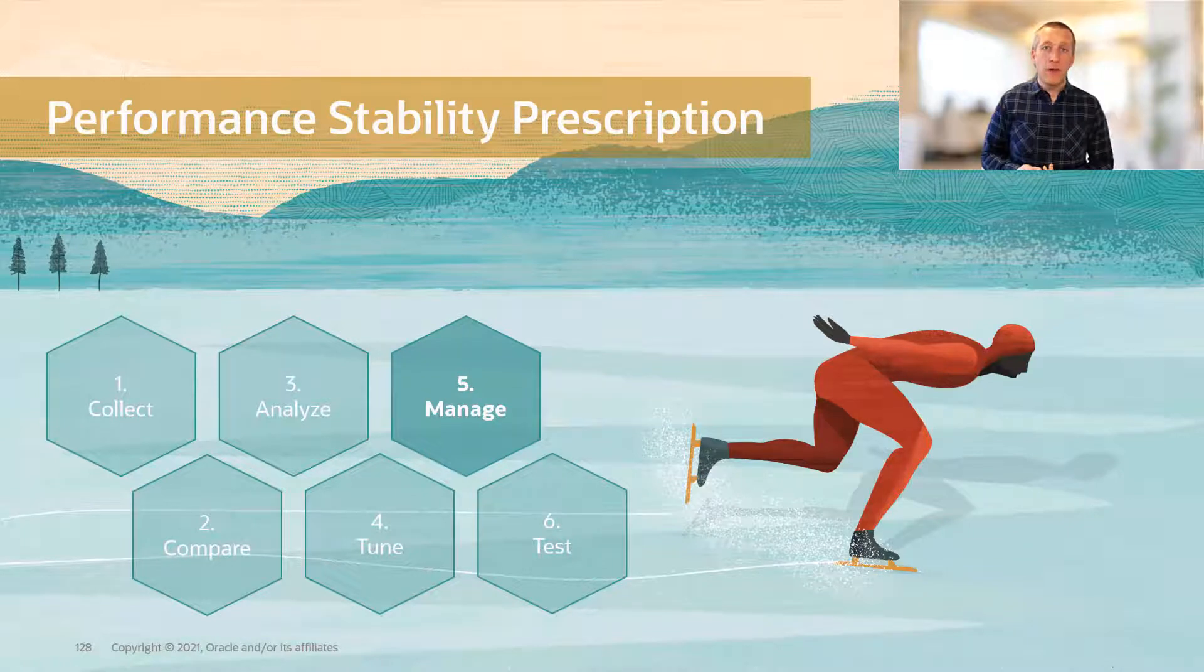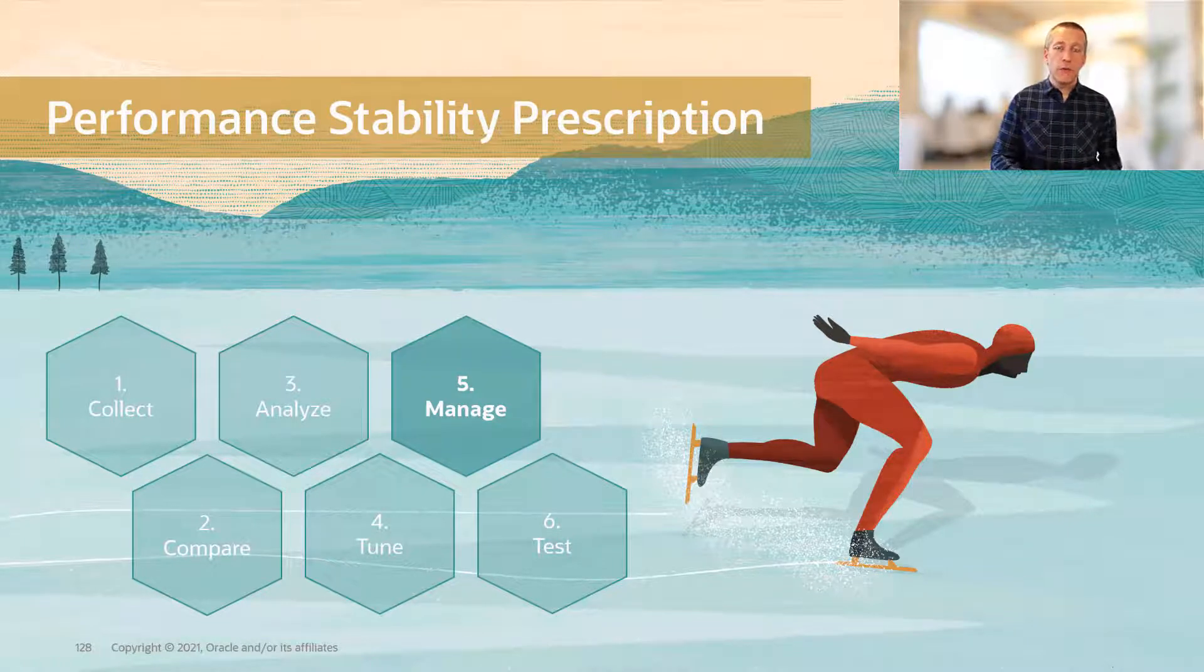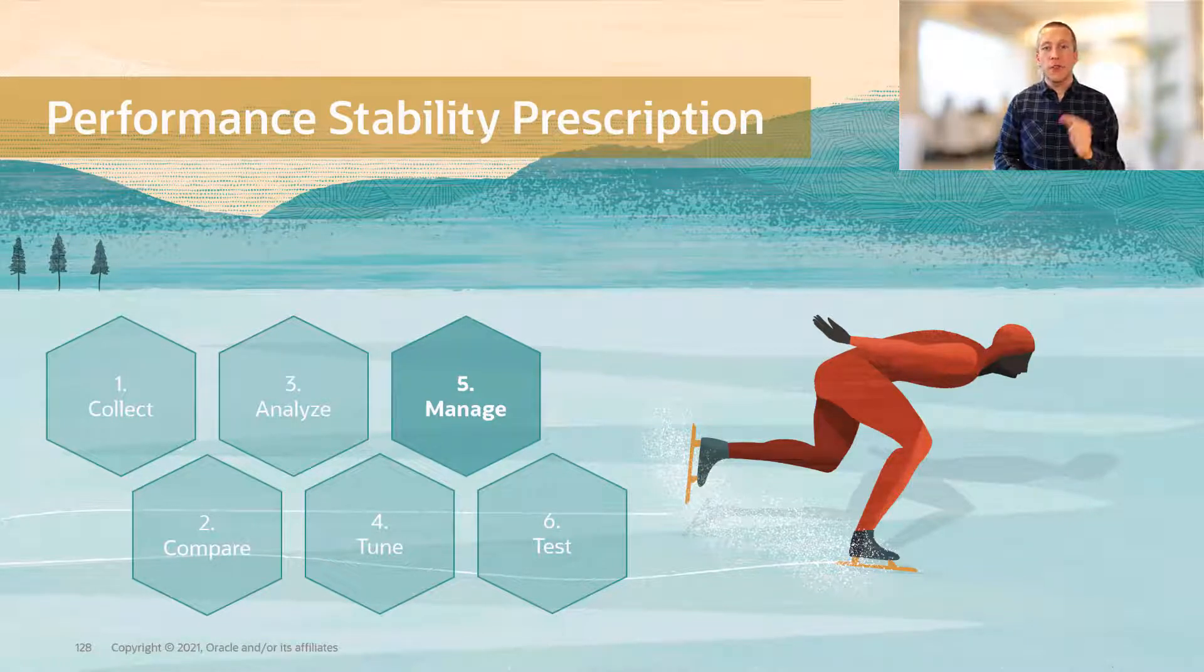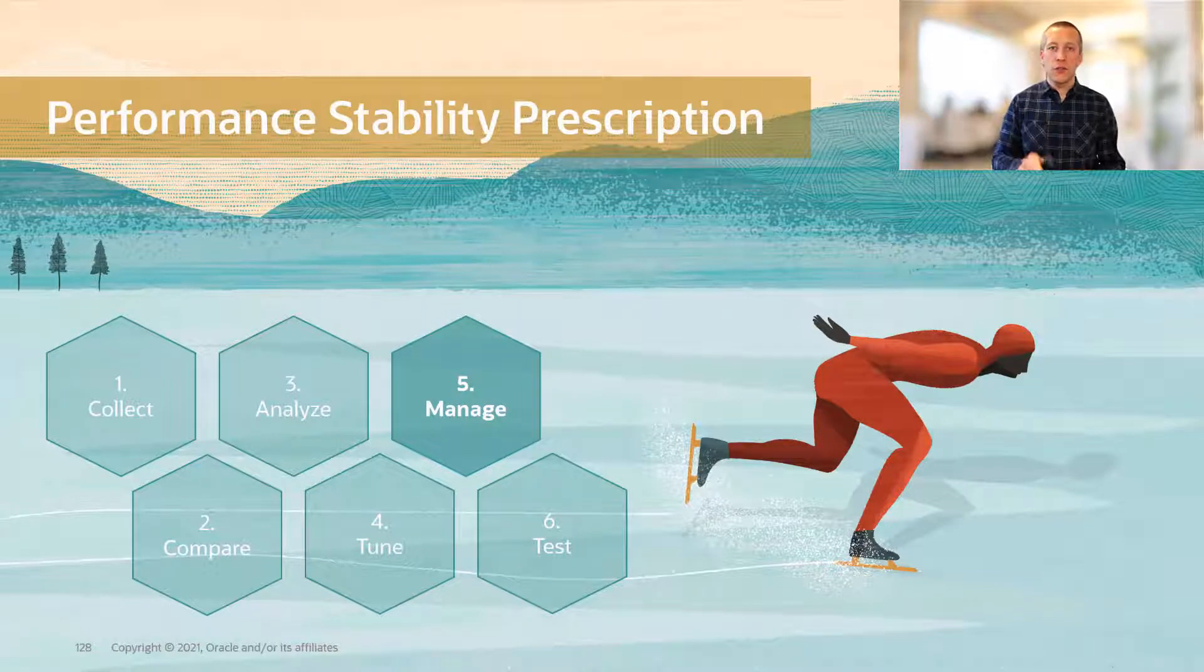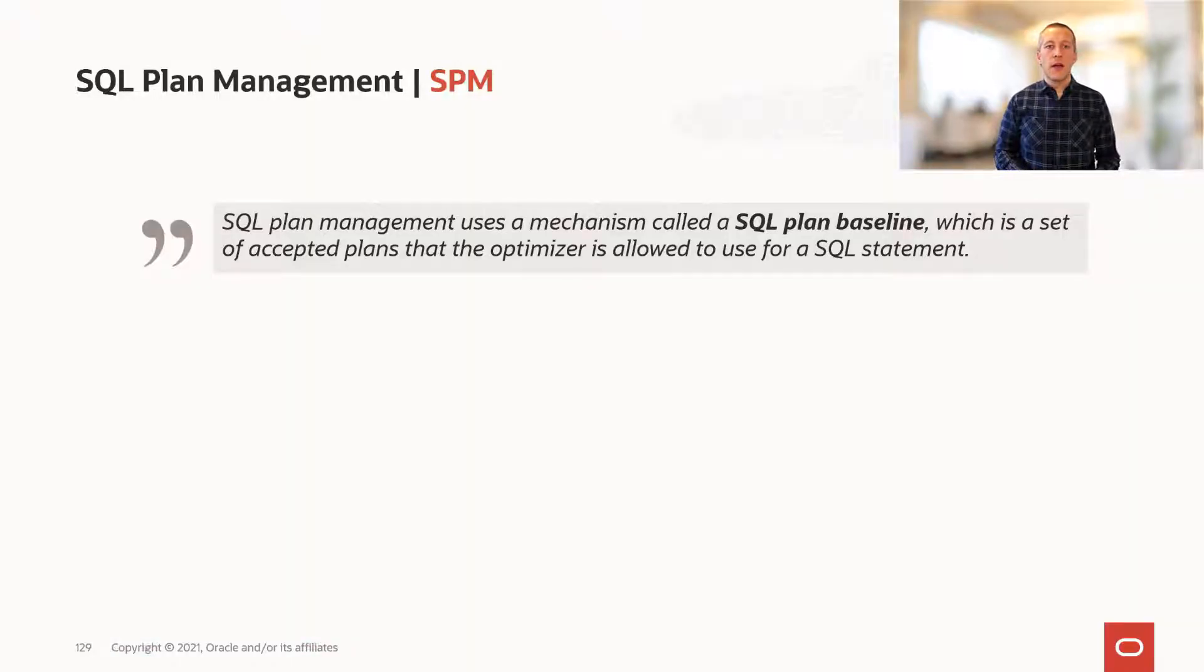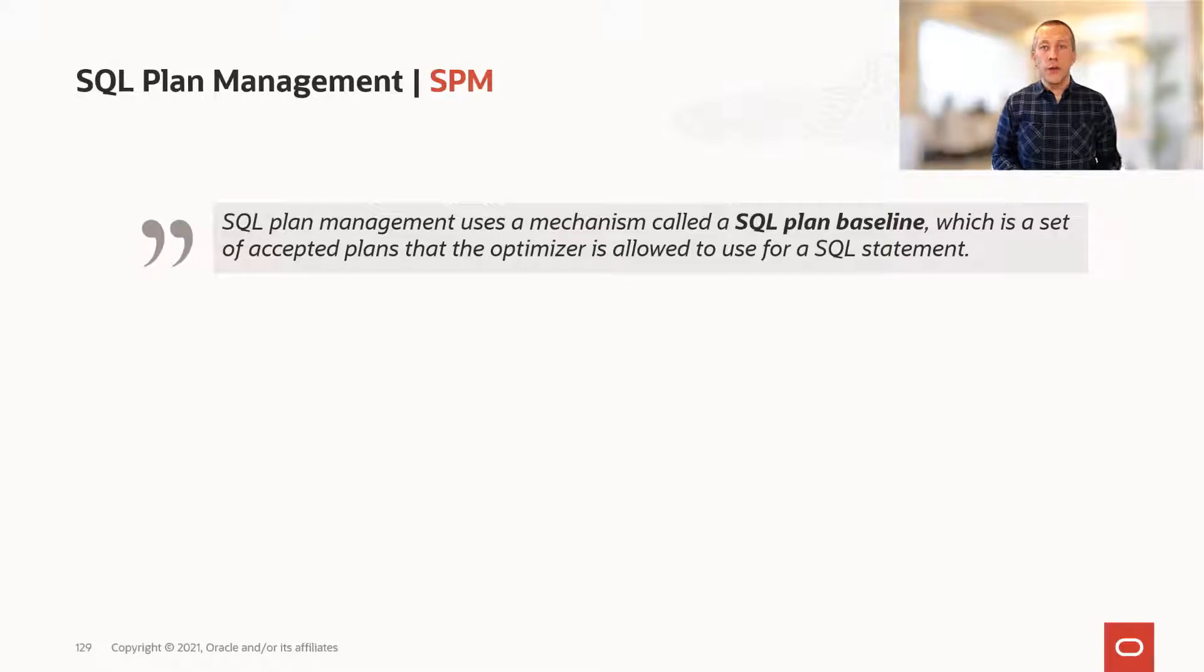Now that we've found the regressed plans and tuned them, it's time to ensure that that specific good plan is always used for your SQL. And this is where SQL plan management comes into play.